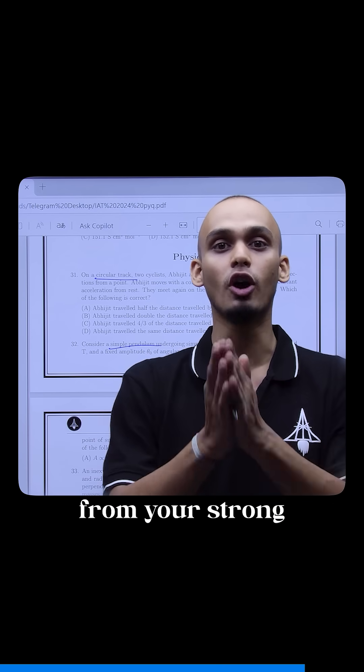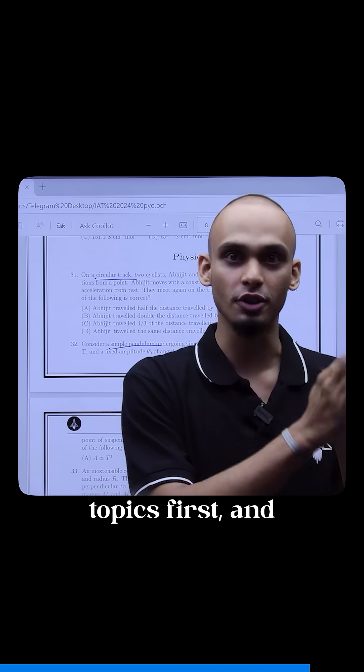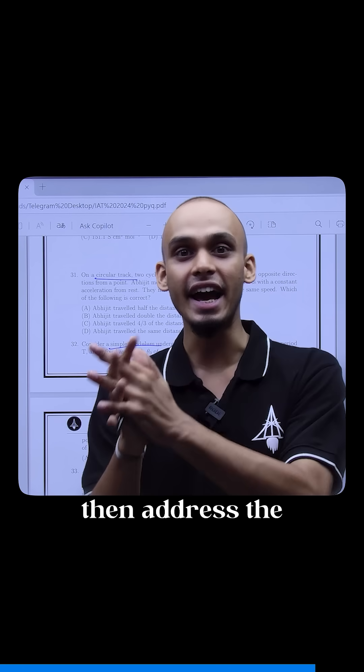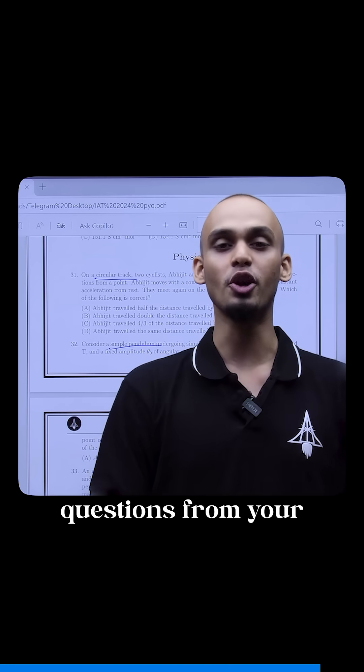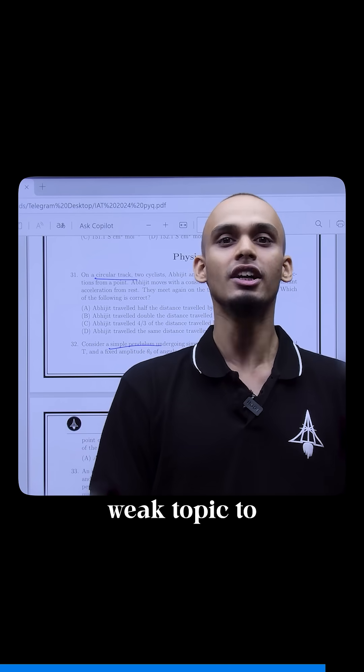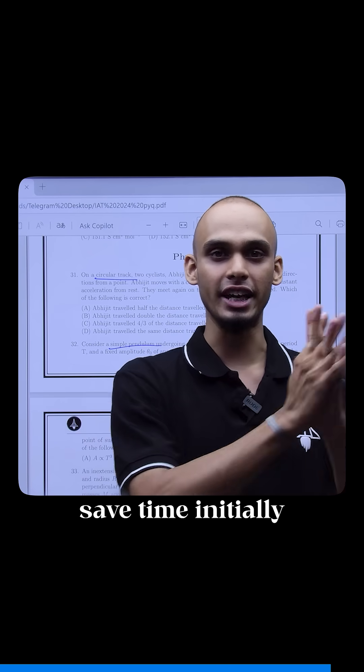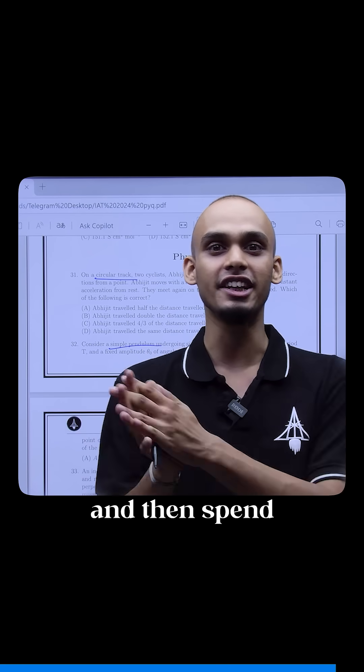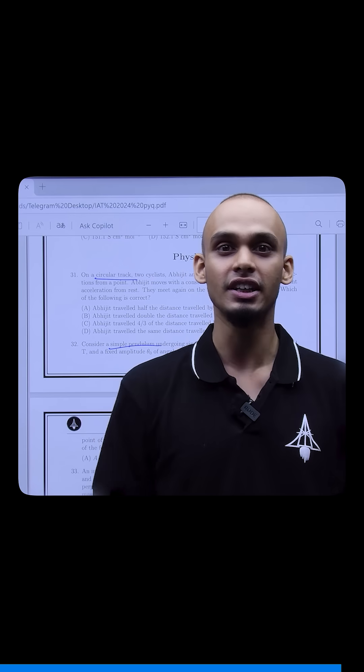Solve the questions from your strong topics first and then address the questions from your weak topics to save time initially and then spend it later.